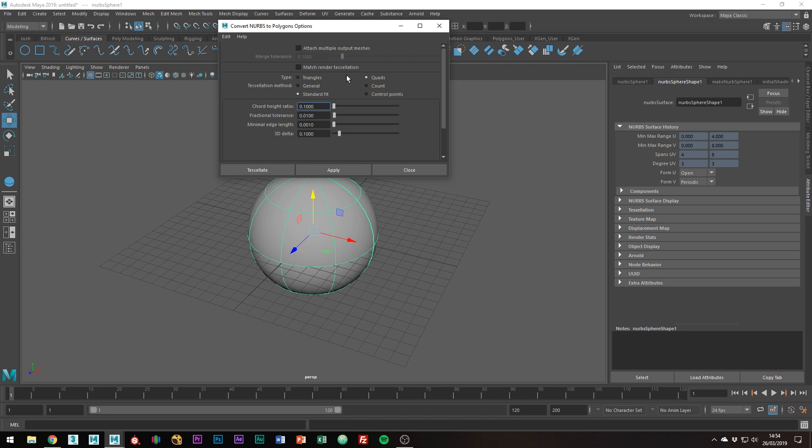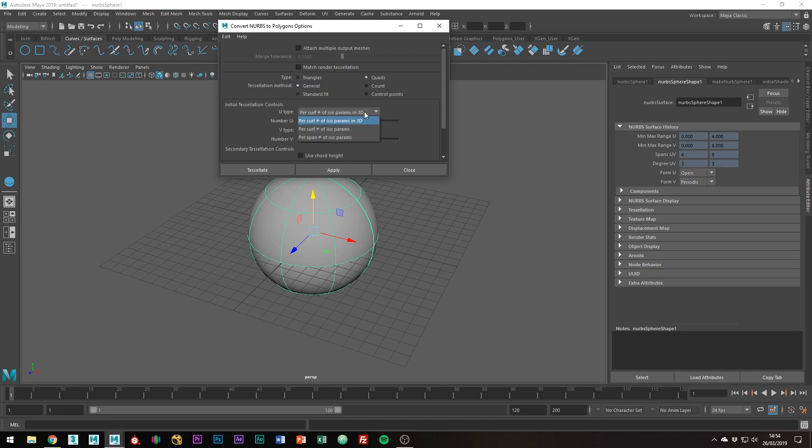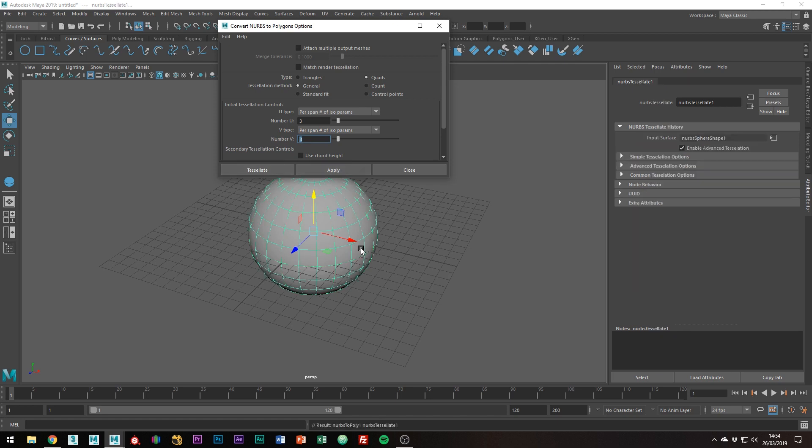If we choose general, we get to choose how much geometry you want. For example, if we set it to per span number of isoparameters on both the U and V, that will actually convert the surface so that for every one of these, we'll get three polygons. I find this generally the easiest way to achieve good results.